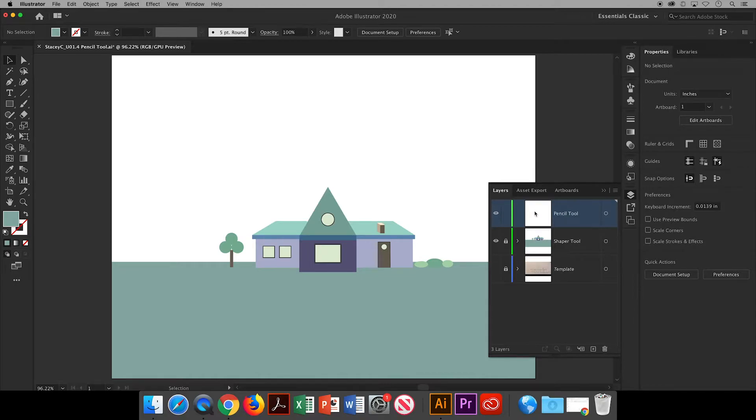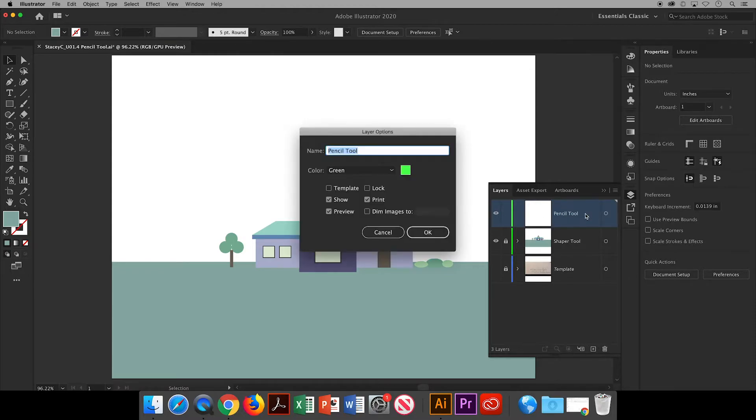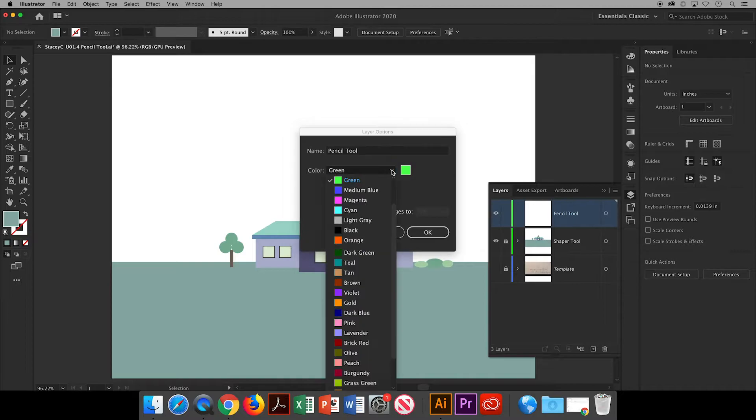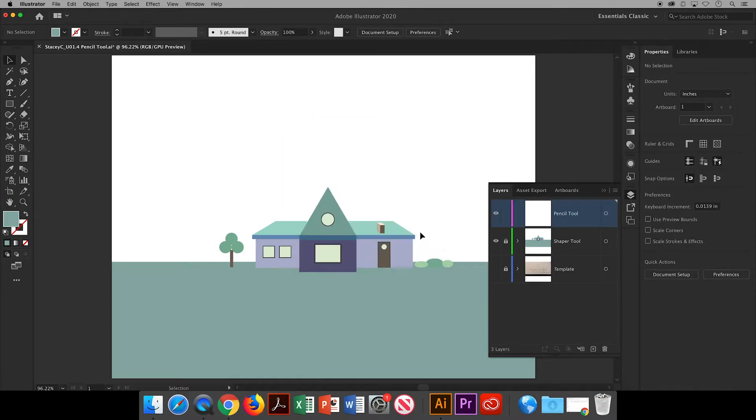But first, notice that each layer has a different colored bar. It's okay if your colors don't match mine. This is a color-coded system that lets you know what layer you're working on. I will double-click to change the color of this layer because it's too similar to the one I have below it. Now everything that is drawn on this layer will be highlighted magenta when selected.